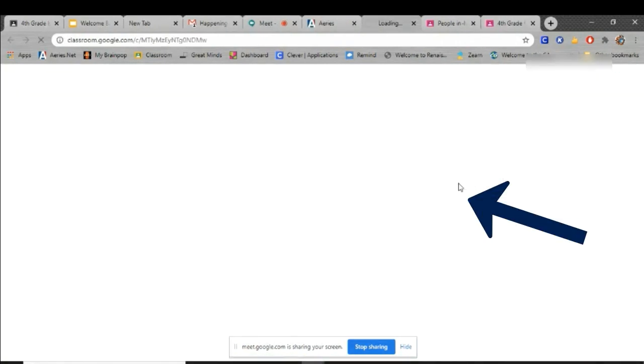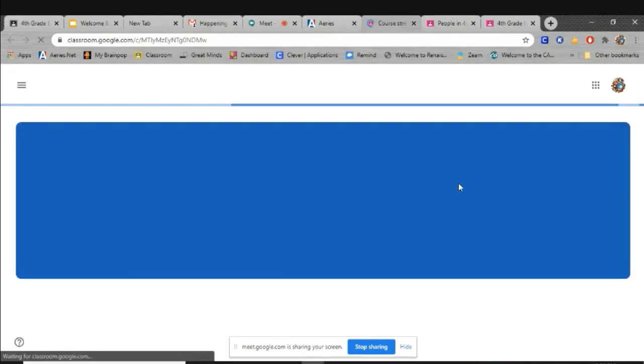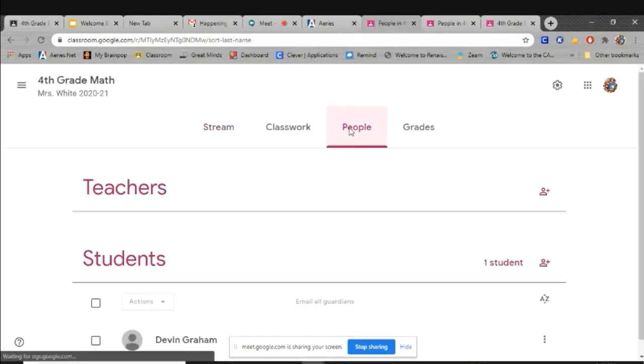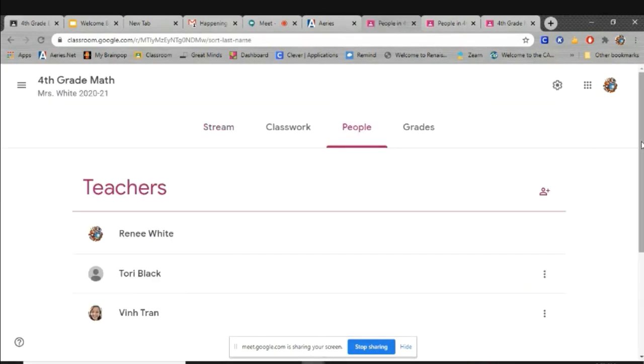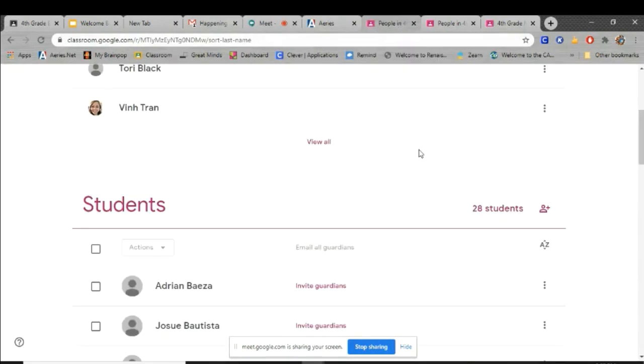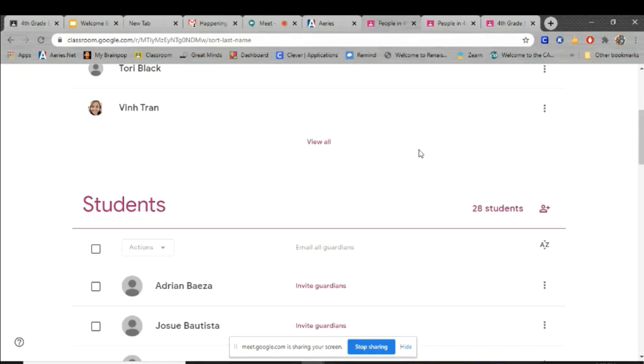If you click Visit Website, you will then be able to see all of your students underneath the People tab. It may take a few minutes for all students to be added to your Google Classroom.